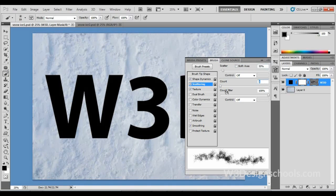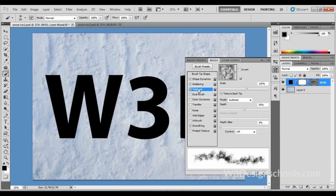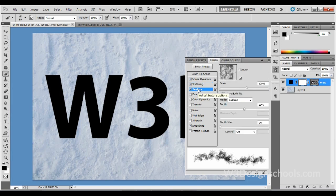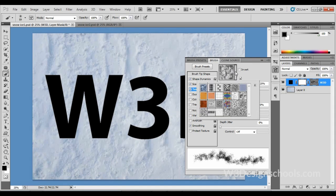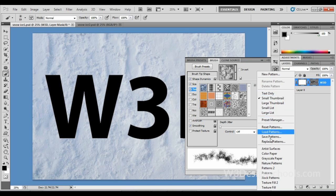After final setting, select Texture. Then, if you're not able to see these all textures, simply click this small icon on the right side, then choose Patterns. You'll be able to see all these textures as well.